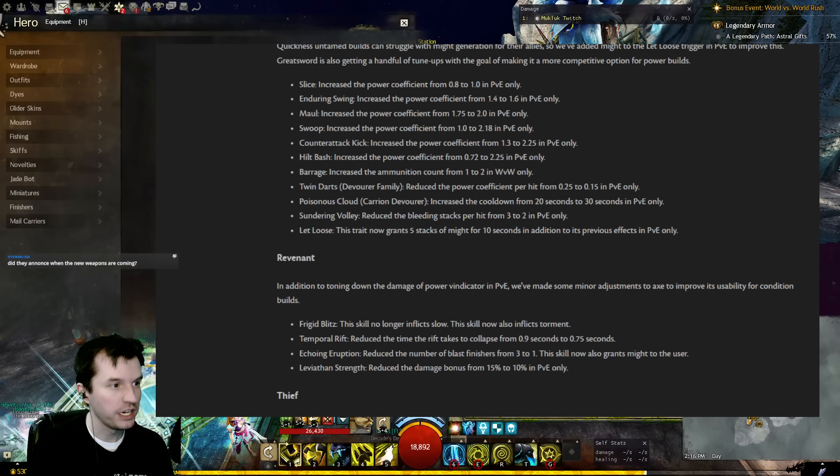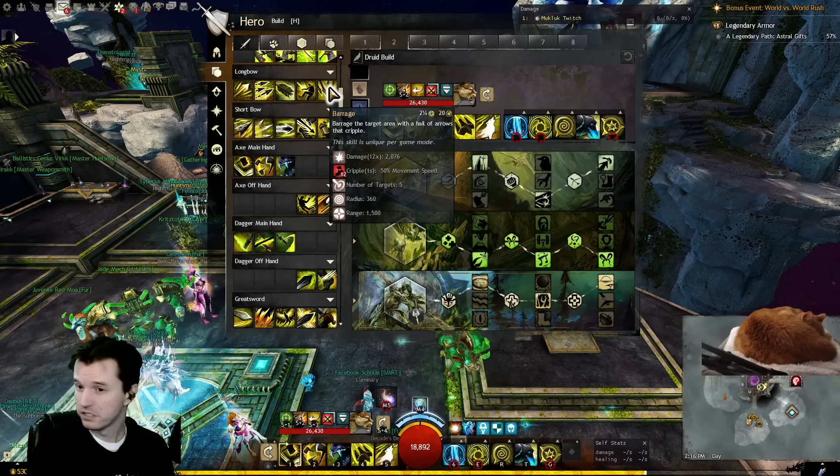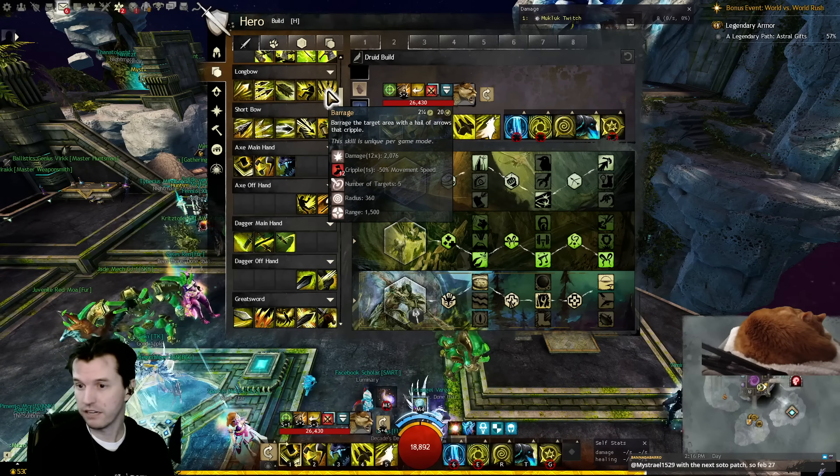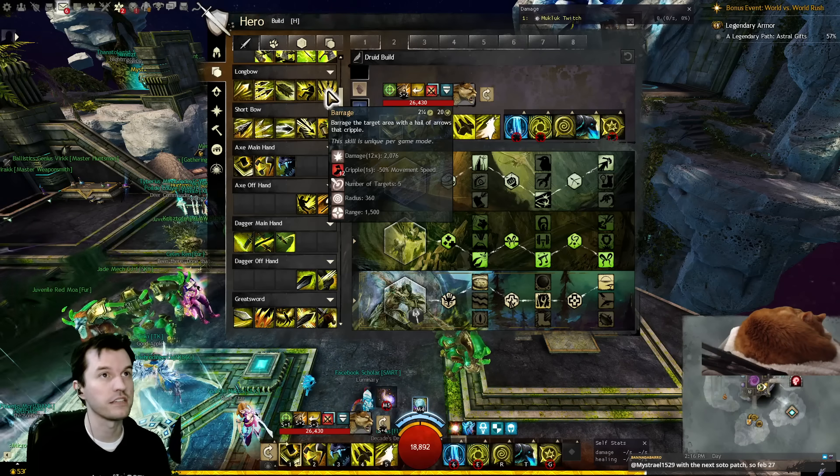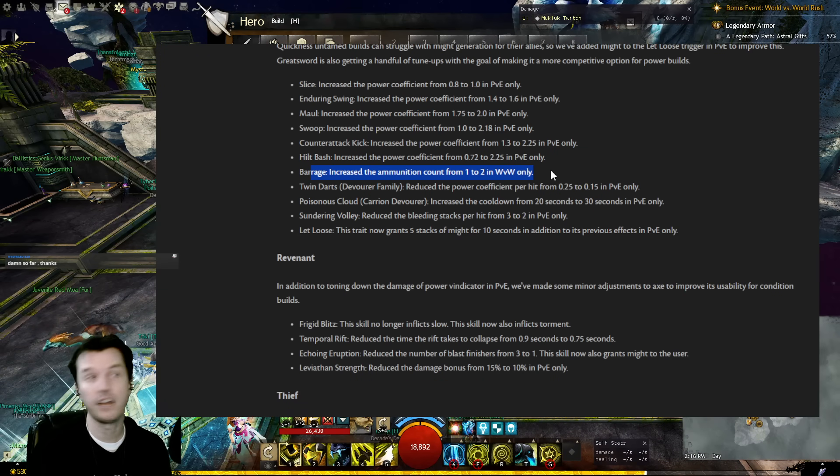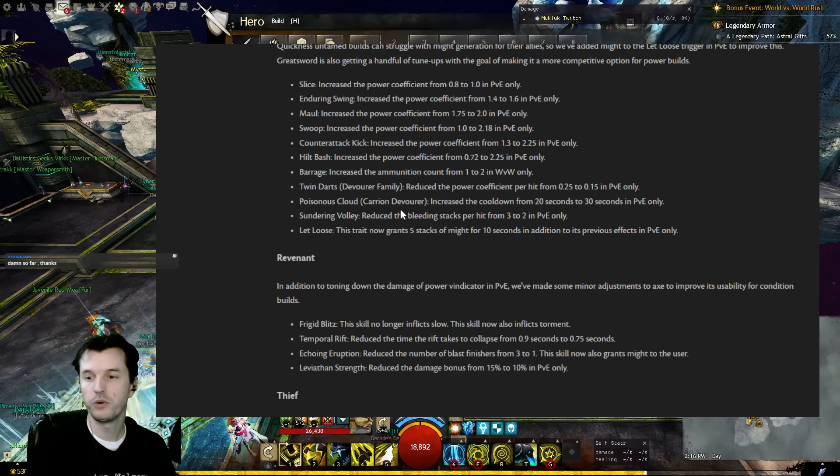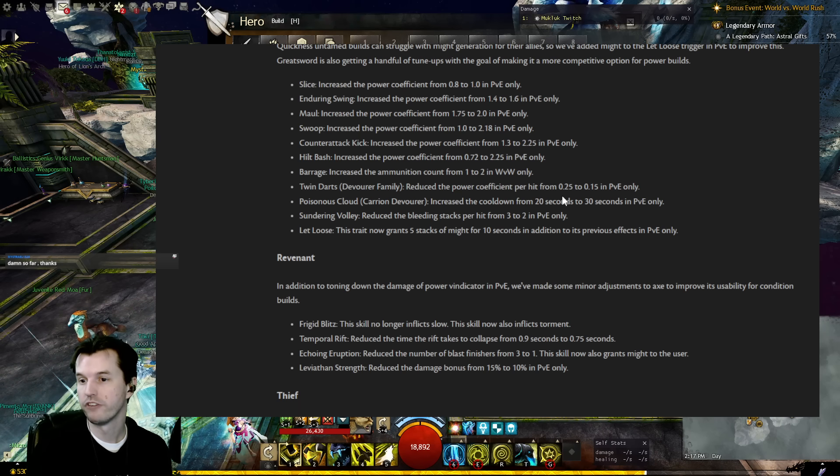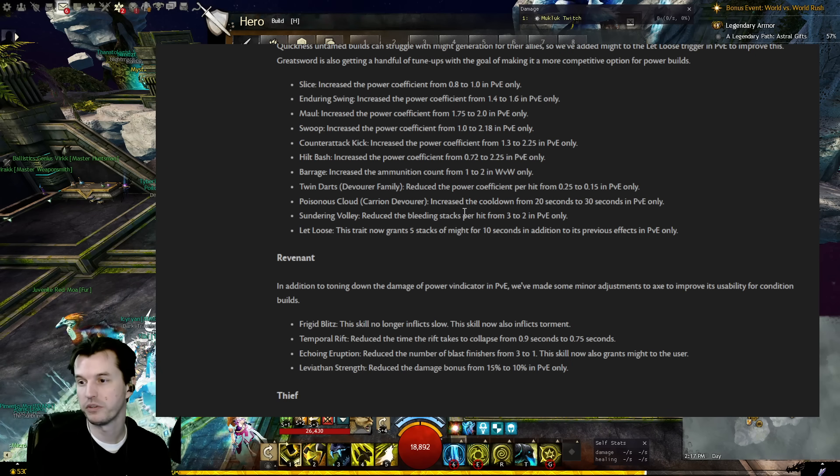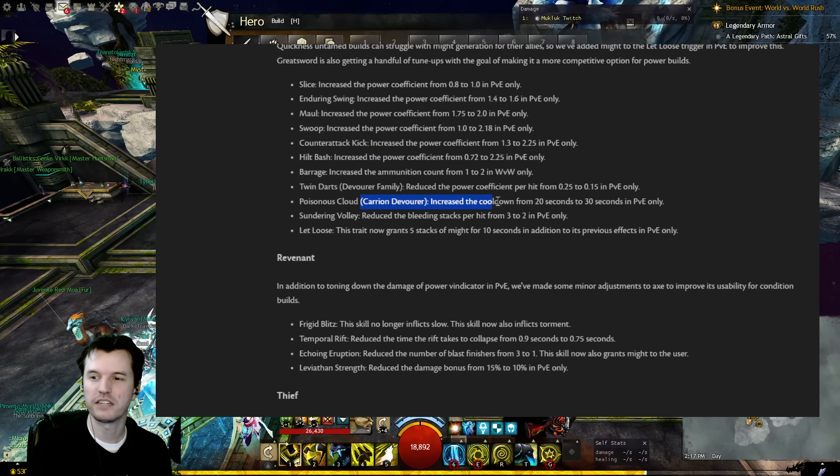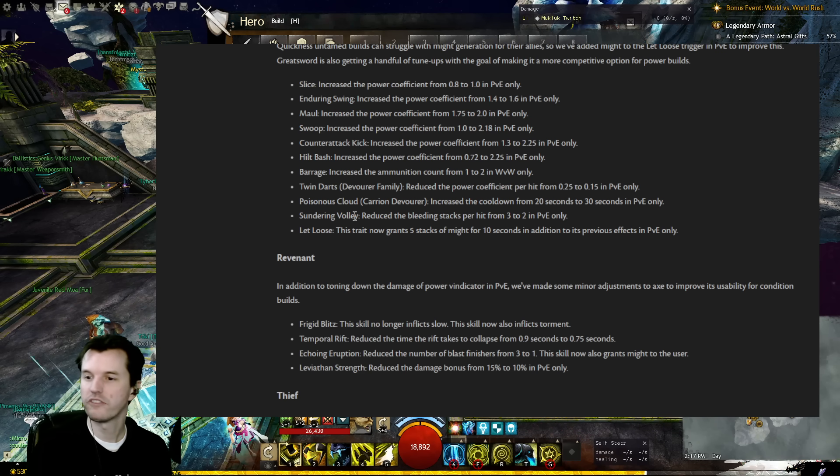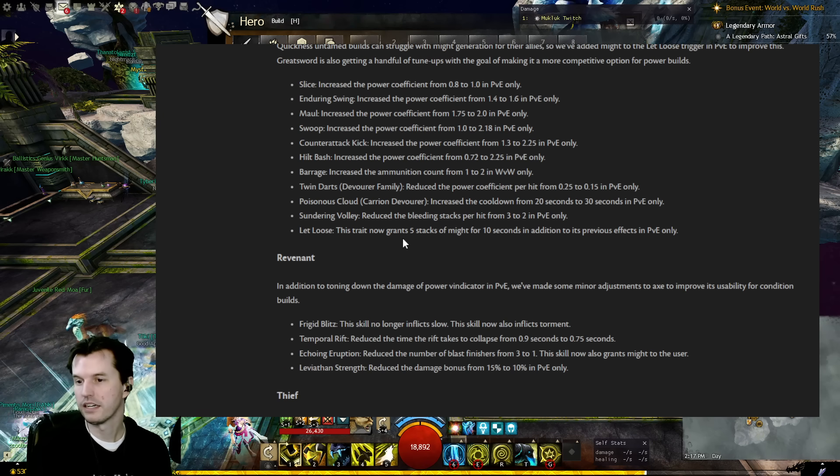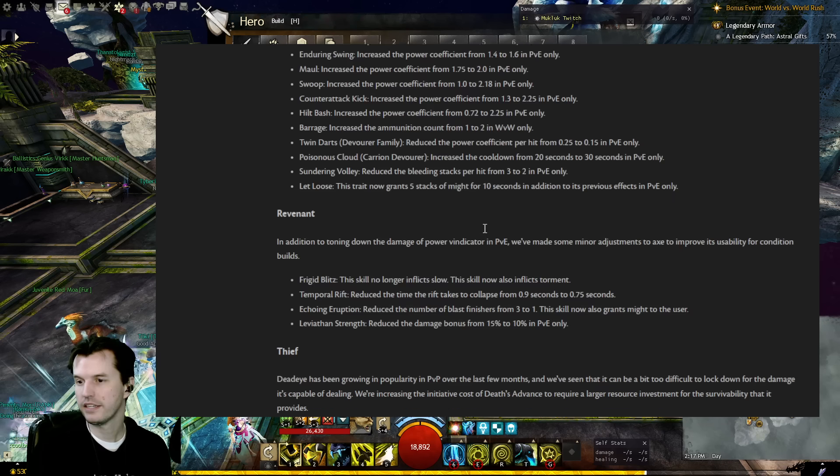Barrage: Increased ammo count from 1 to 2 in World v World only. But wait, barrage ammo count increased to 2 in World v World? Longbow barrage? That sounds insanely fun. It sounds so... some of you may remember I had a build called the Arrow Cart. It was all about doing barrage for 5 seconds every 10 seconds. It was just non-stop spam barrages on enemy blobs, and now it's going to have an ammo system. That sounds really fun. I mean, not fair at all, you know, you guys, you're in trouble, but that sounds really fun. Twin Darts Devourer Family: Reduced the power coefficient per hit from 0.25 to 1.15. Poisonous Cloud of the Carrion Devourer: Increased the cooldown from 20 seconds to 30. Really? Carrion Devourer did like 2 to 3k DPS with every boon in the game, hitting something with every condition in the game, and they're nerfing it?